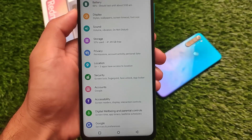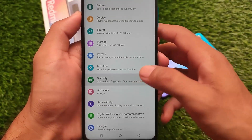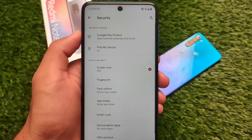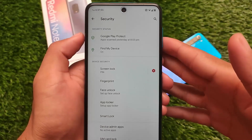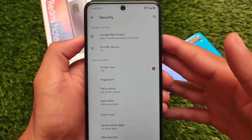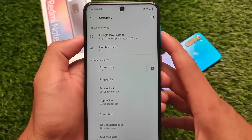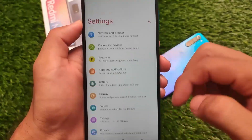In the security section, you get screen lock, fingerprint, face unlock, and app locker — everything is present, which is really good. If you want to use app locker and don't want to install a third-party app, it's built right in for you.